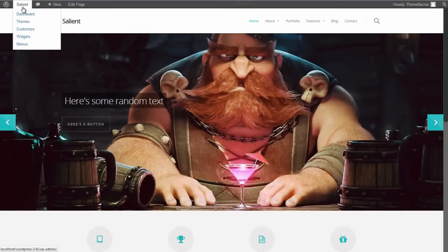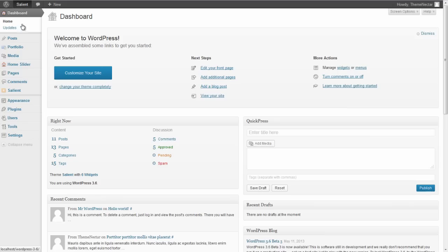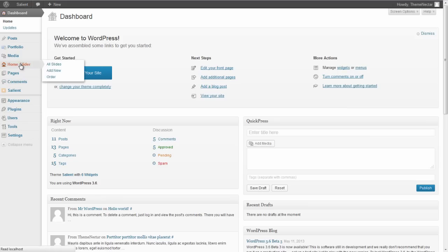So let's look at reordering your slides really quick. Let's go back over to the admin panel, go back into the home slider section. You can see that already, just by hovering over it, there was an order tab. If you click on that